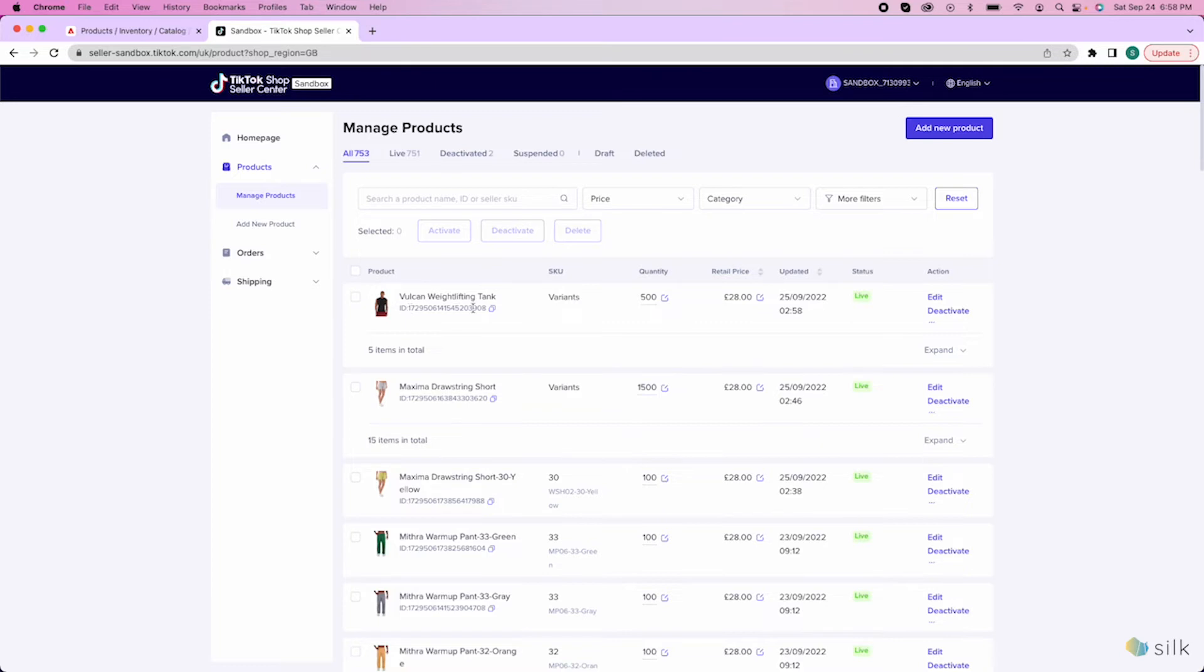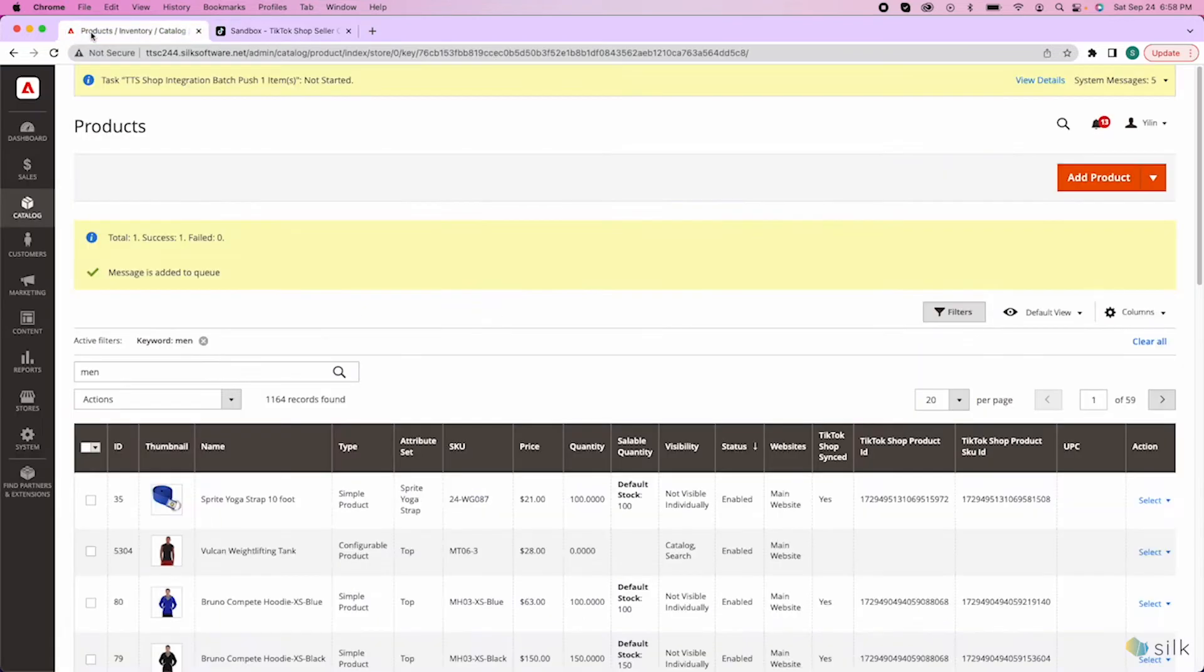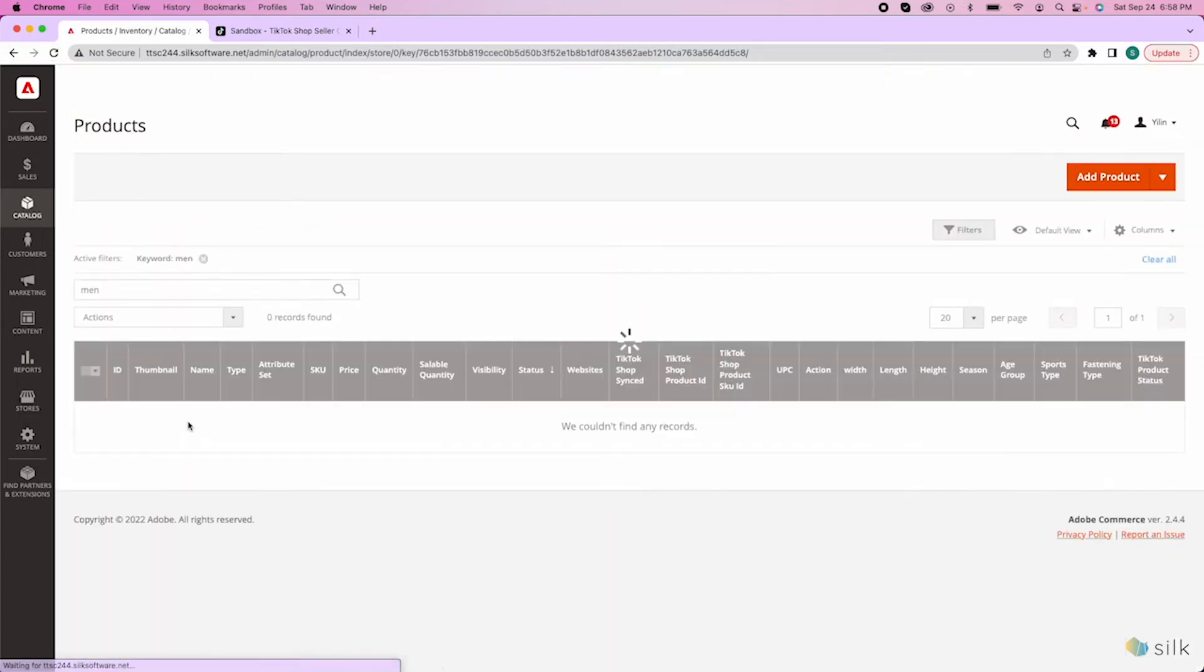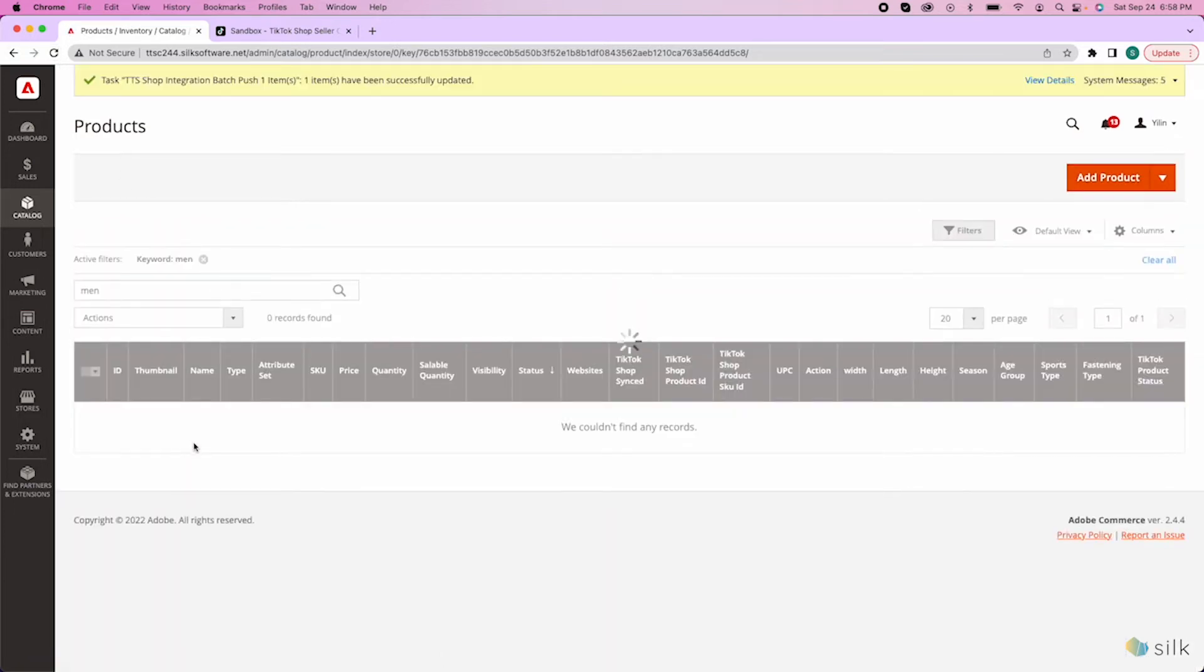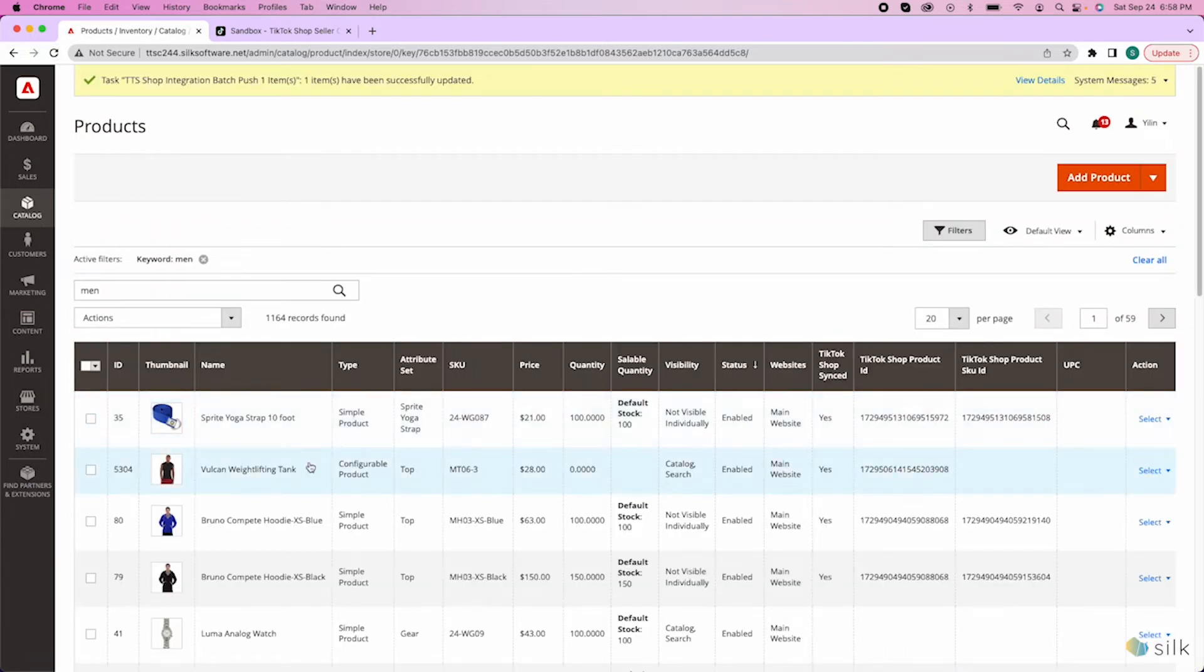This generated ID number will also show up on your website. If you go back to your website and refresh, the product ID number will automatically update and it says TikTok Shop has been synced.